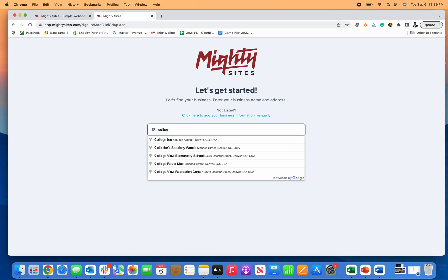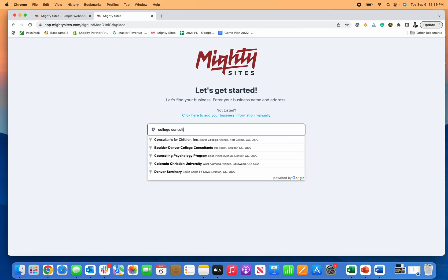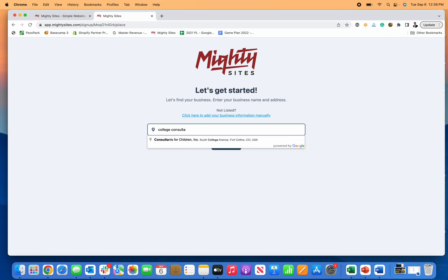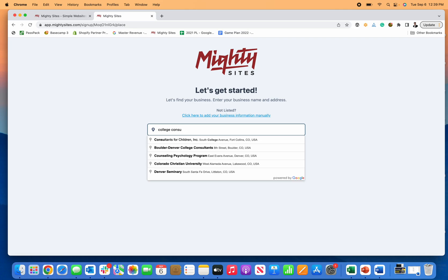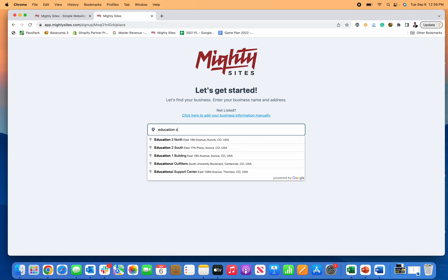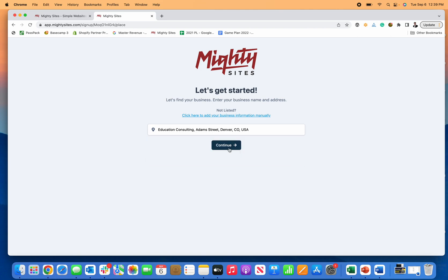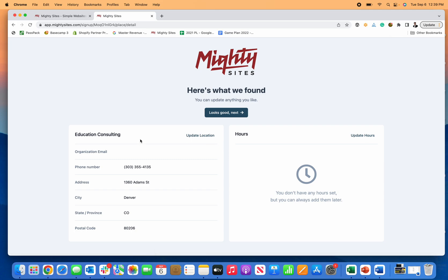Now it's really simple and easy. All you do is type in the name of your business - let's just find education consulting. You find the name of your business, click continue, and the first thing it's going to do is prompt you with your business information and your hours.